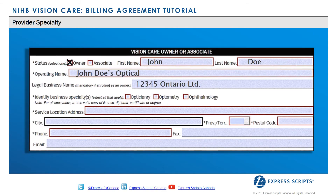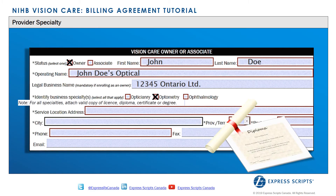In this section, the provider must select the specialty that they are licensed to practice — at least one option must be selected. Providers must attach all valid copies of licenses, school diplomas and degrees, regulatory body, association or training certificates for the specialty. At the time of enrollment, the NIHB program requires verification that the provider is in good standing, and providers must maintain this status in order to enroll in the NIHB program.